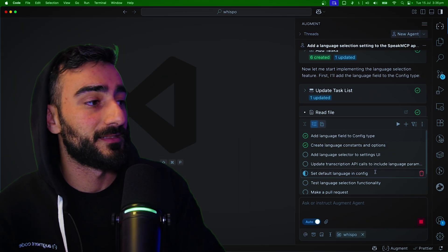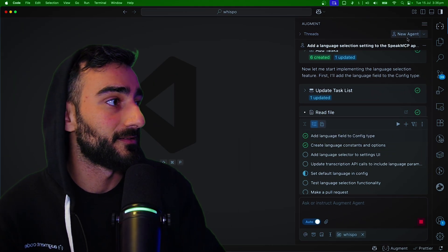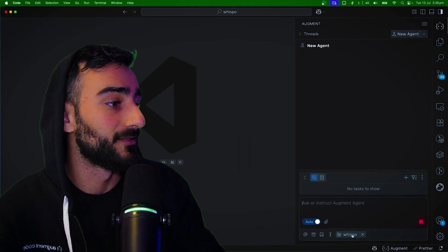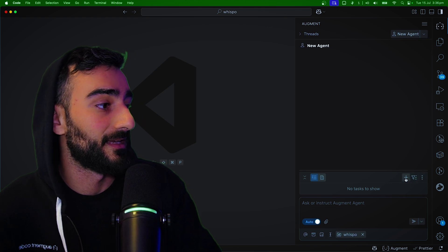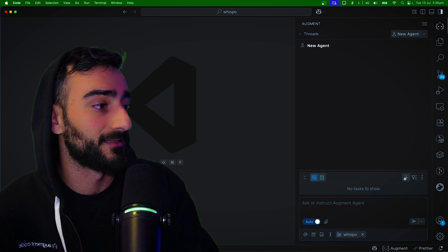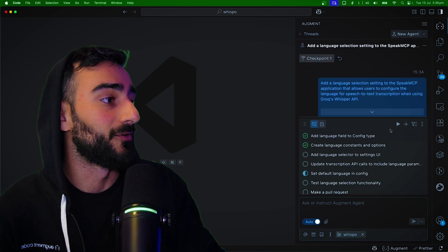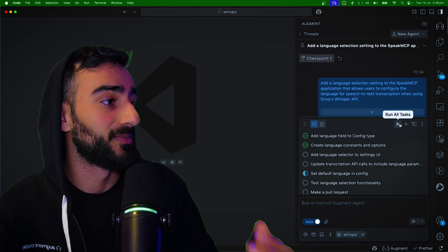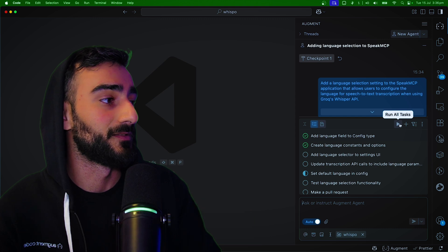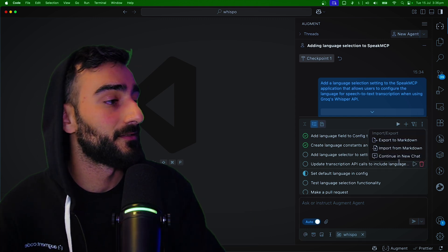You could also create this task list manually at the start of a new agent here by just adding tasks like this. And if you do that to kick off all of them, you press the play button to run all tasks.